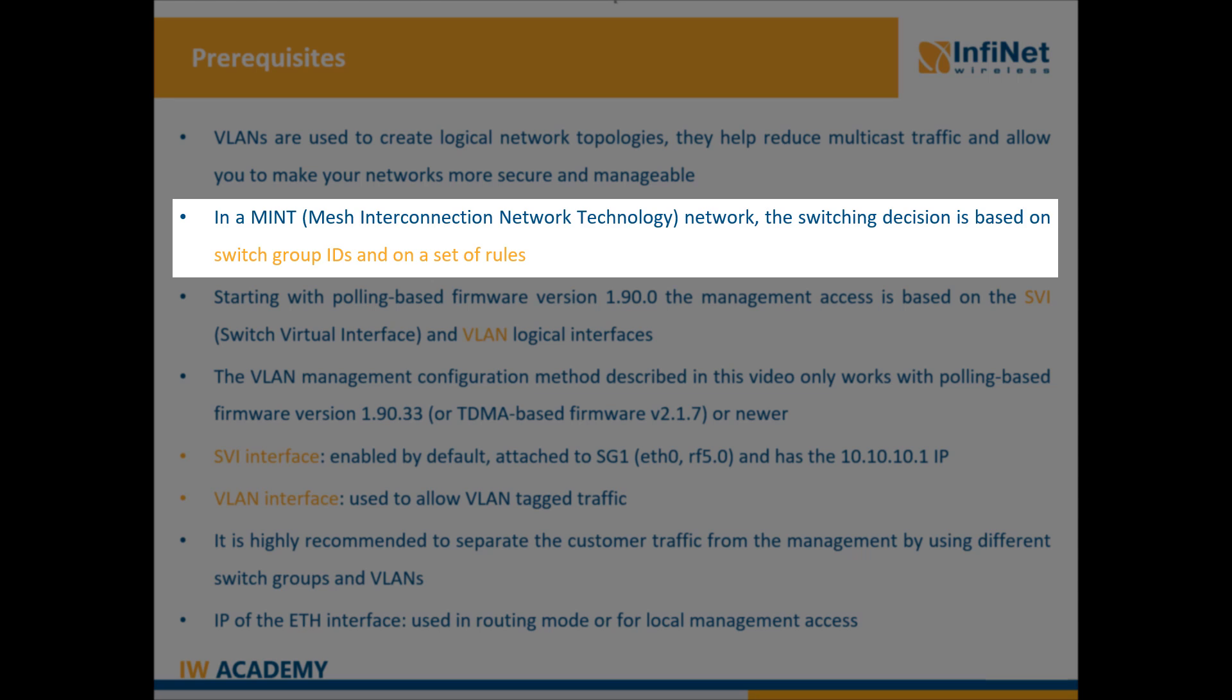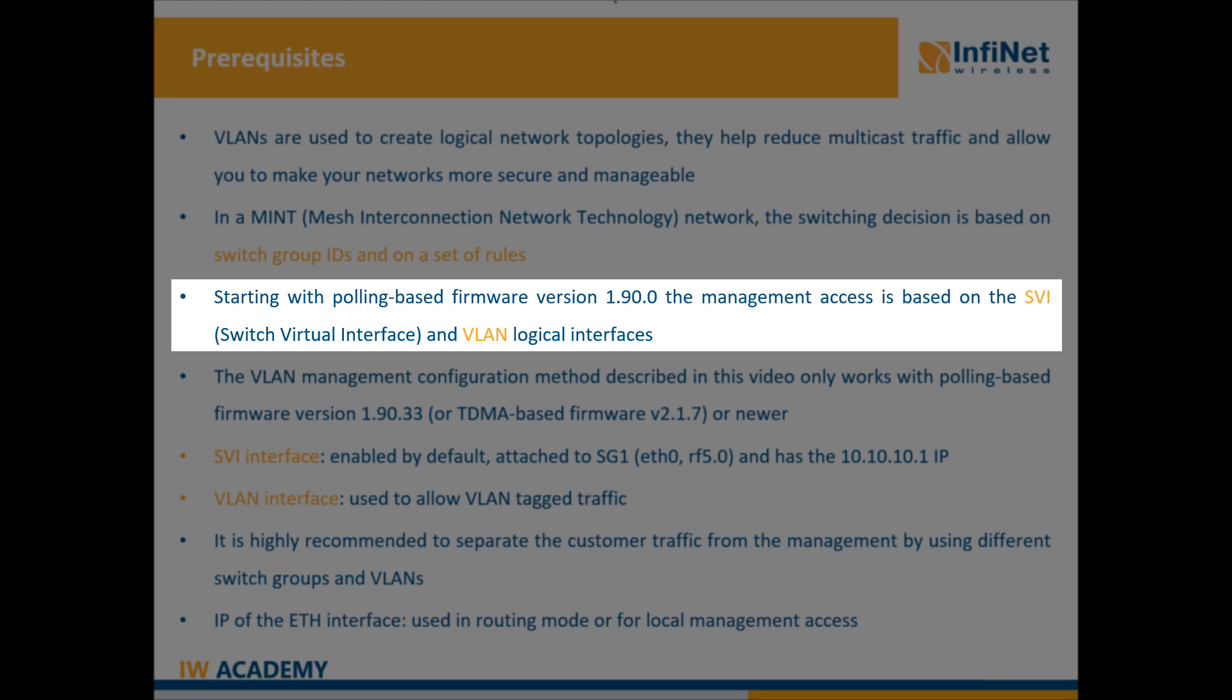If a packet enters a certain switch group in the MINT area it can leave MINT only through Infinite units which have the same switch group ID configured. The packet will be forwarded towards the appropriate remote interface of the switch group.